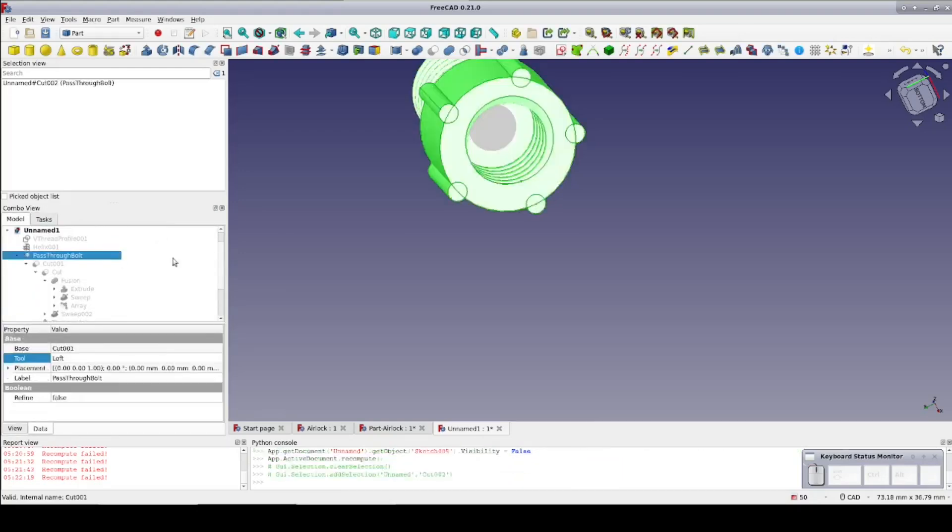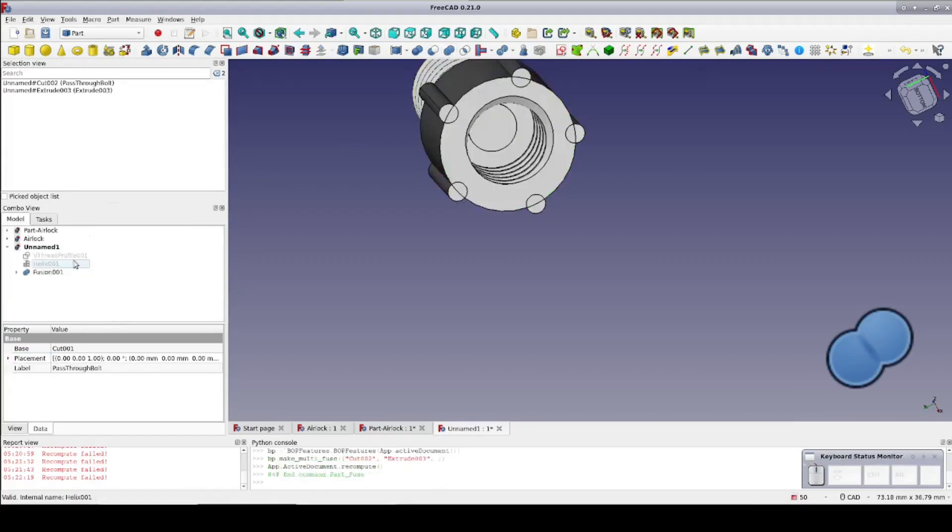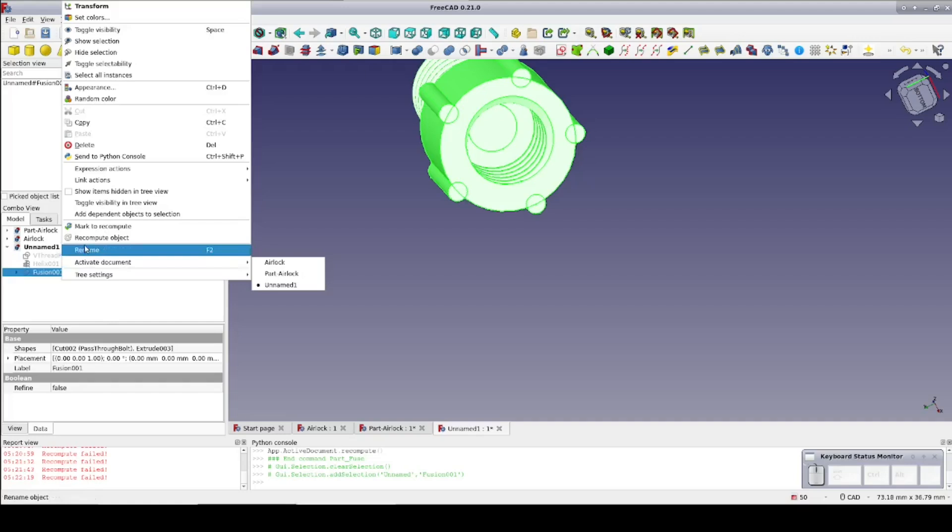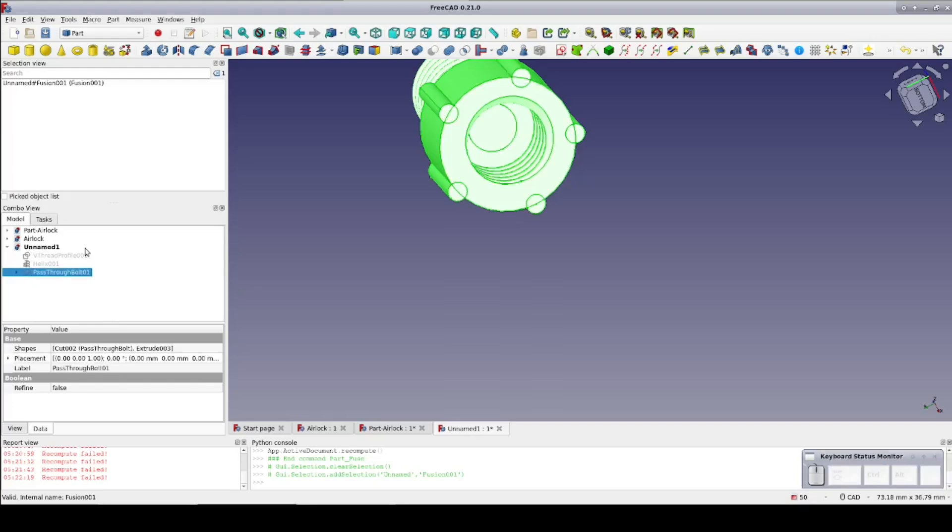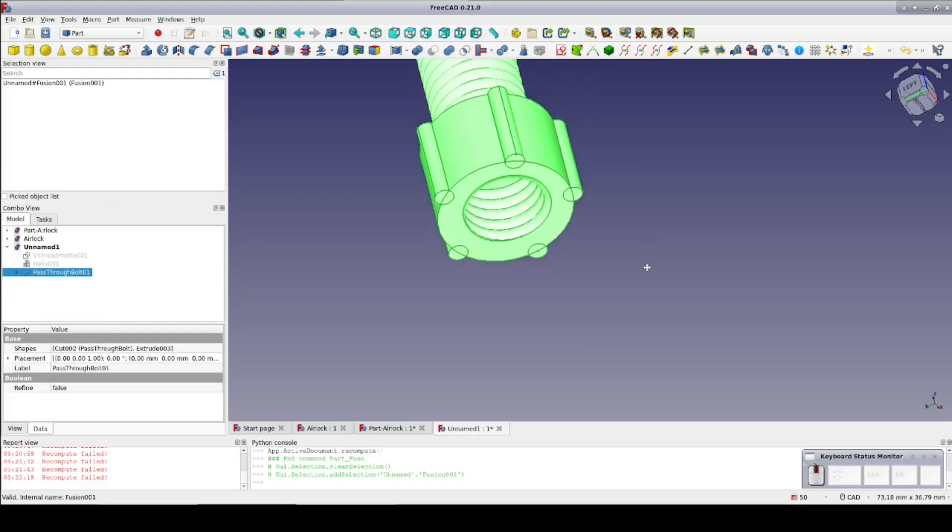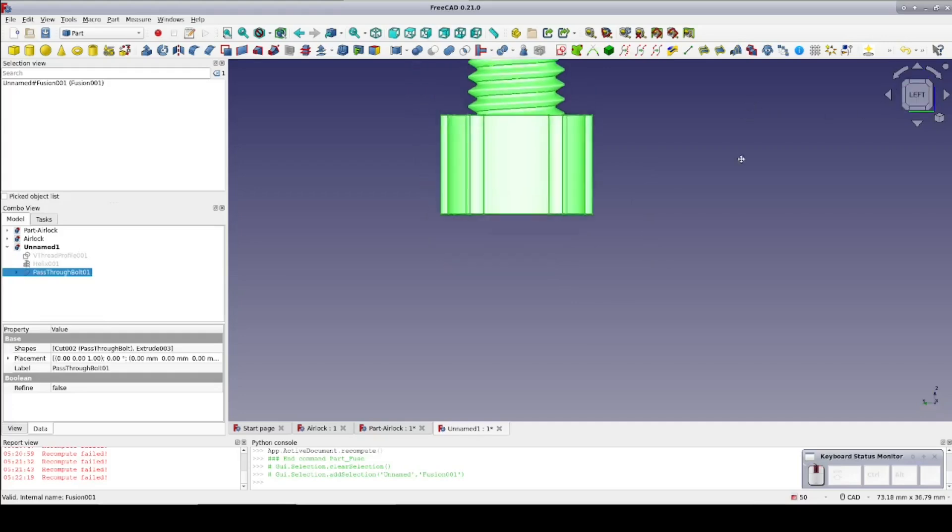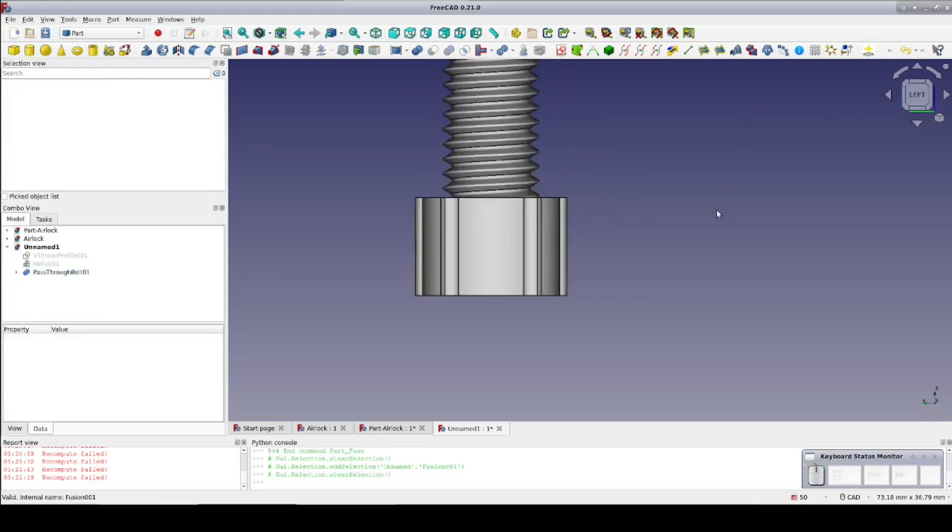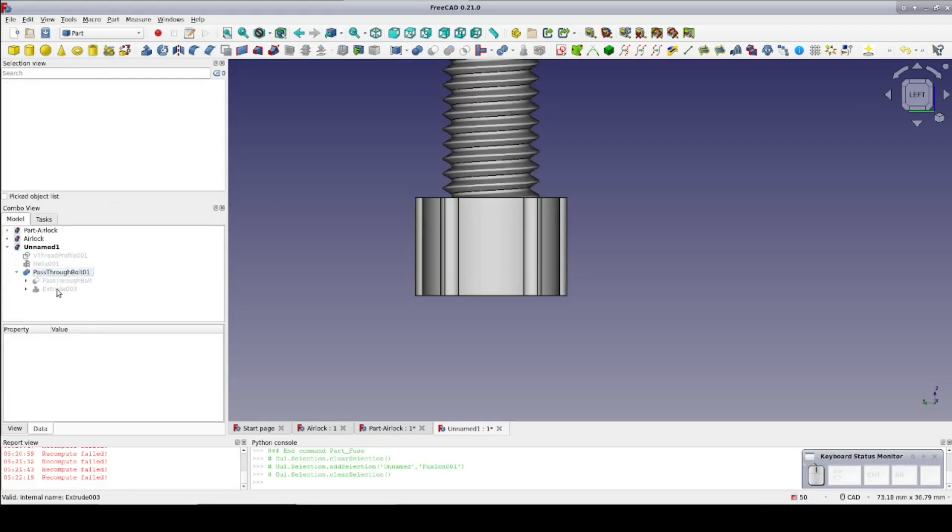Now close the sketch and extrude it to 0.2 millimeters which is the layer height I'm going to be printing at. Select the bolt, then the new extrude and fuse them. Name the fusion pass through bolt 1. Move to a left view and hover over the various pieces in order to highlight them and make sure that everything is in the correct position. Rename the extrude sacrificial layer just so it will be clear what it is when we're looking back on it later. So that's the bolt done. Now to the next part.